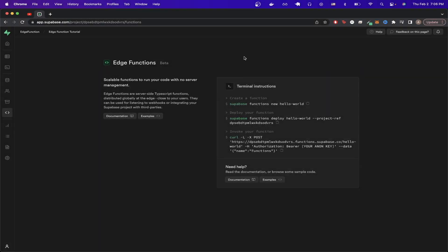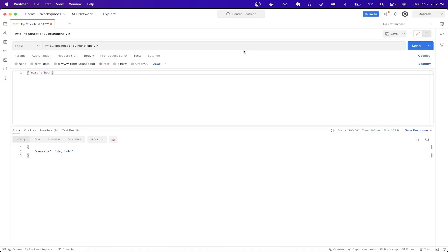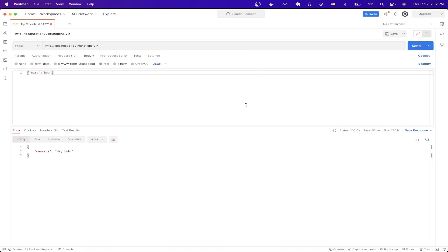In today's tutorial, I will show you how to set up a Supabase Edge function. This is what the final result will look like once you have everything set up. You will be able to make an API call to your Edge function and receive a response, just like you see here.